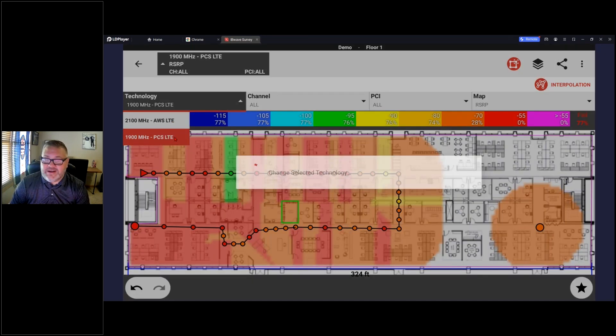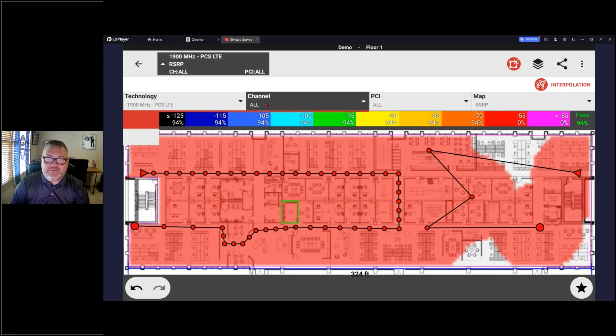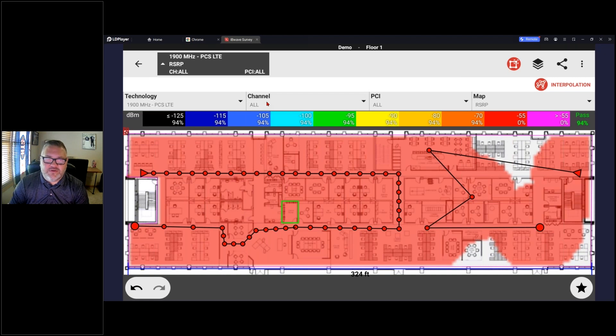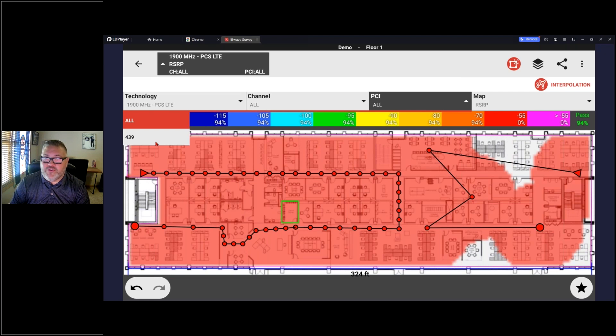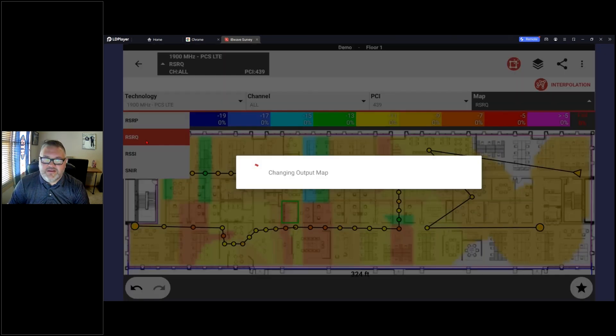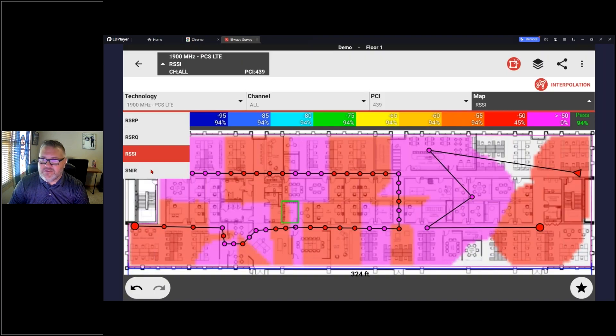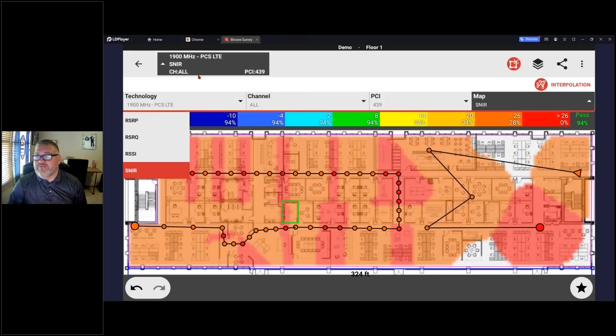By default it's going to have all channels. I only have the one in this example, so no change there. PCIs, this one only had one PCI, so 439 was the primary for it. And then same thing, I can always change my RSRQ, RSCI, SINAR, whatever I might want to view.